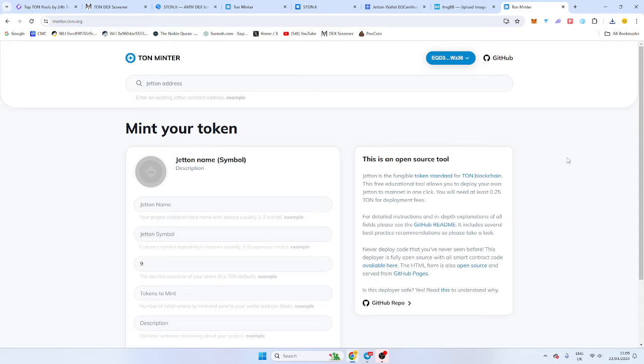Hello friends, I hope you're well. So in this video, we're going to be launching a token on the open network, which is TON. And it's Telegram's own chain. We're going to be minting our token, creating our token, and then we're going to be adding liquidity and we're going to start trading it.